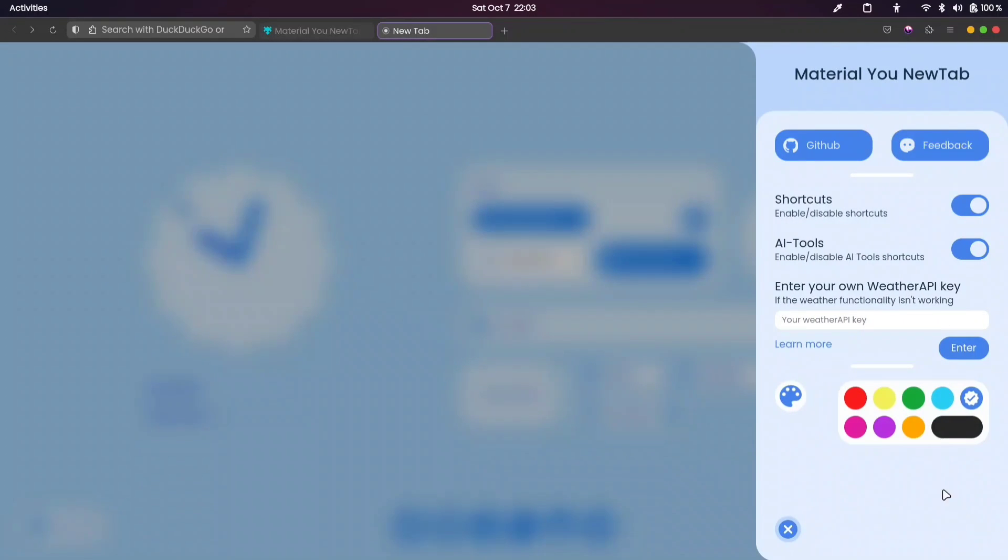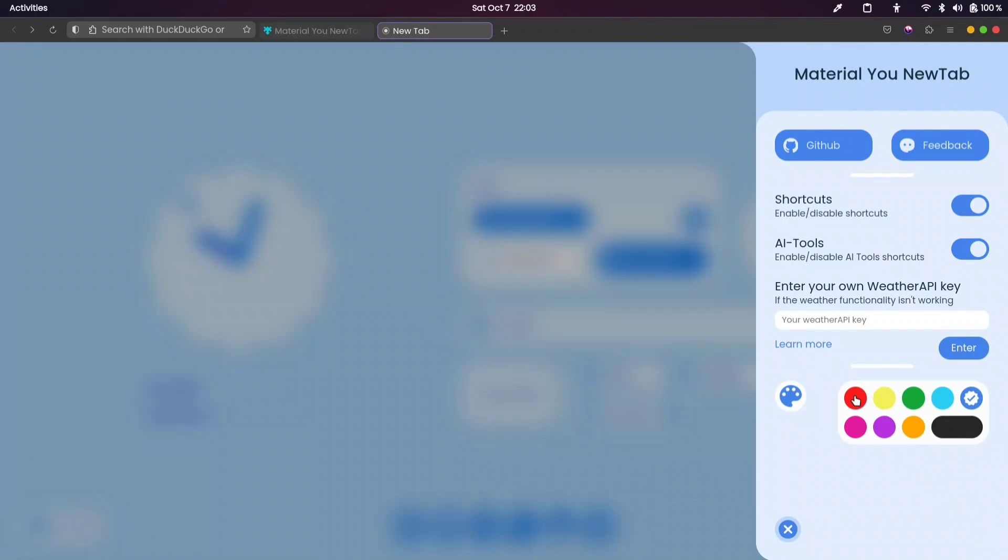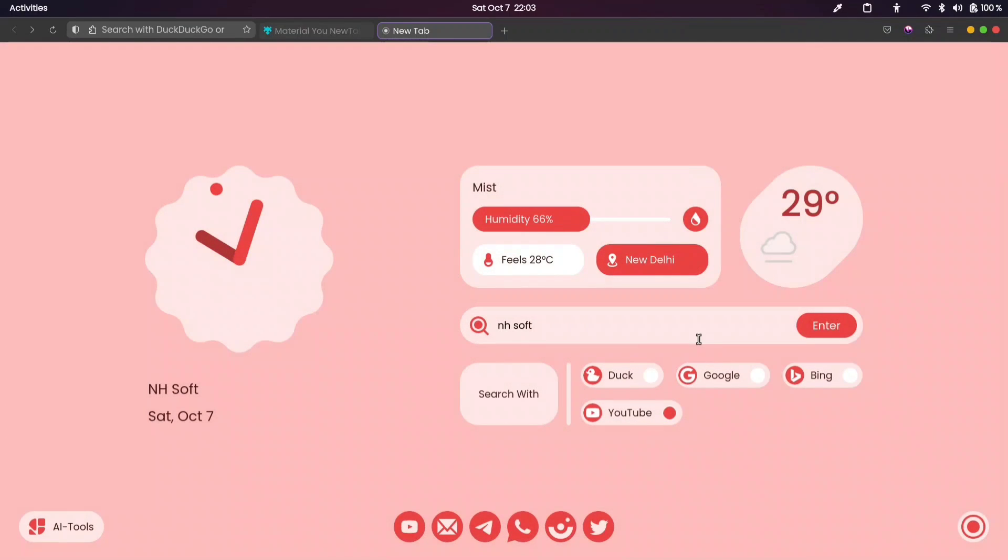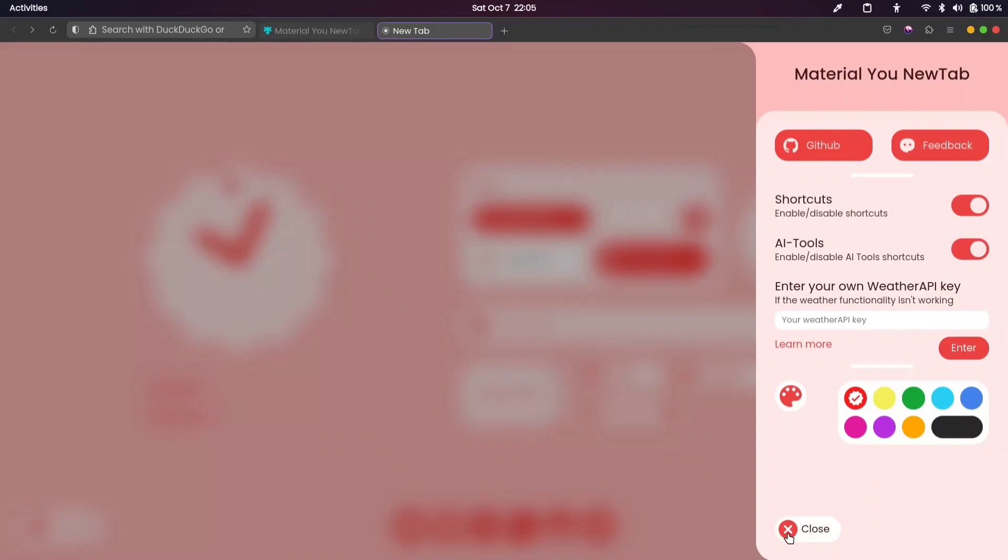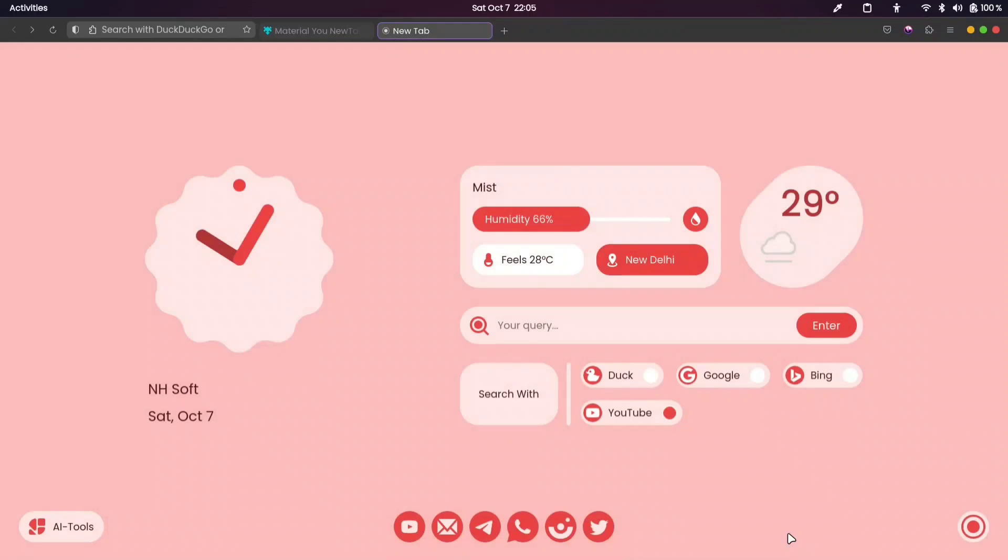It also provides users with the option to customize the color theme to their liking. Let's explore a variety of options together. You are free to select your favorite color theme from the available choices.